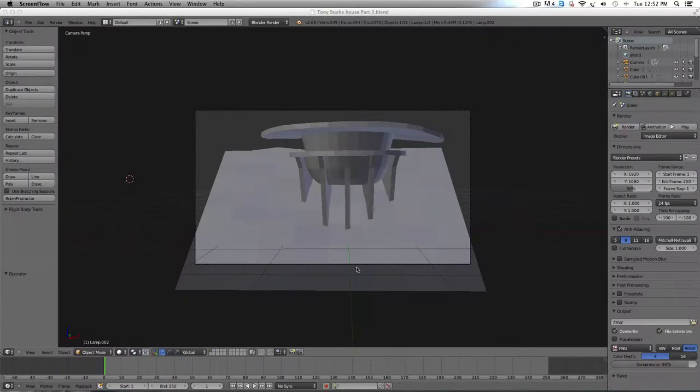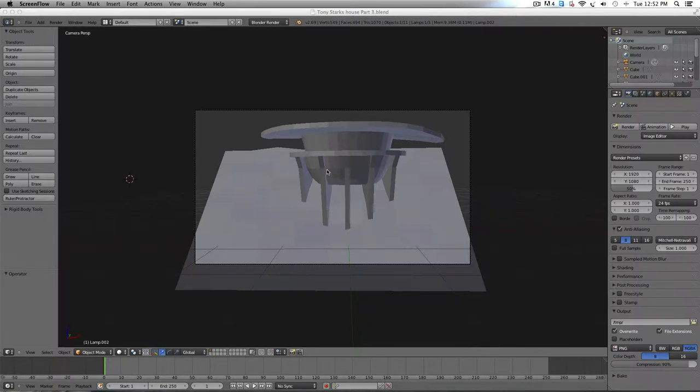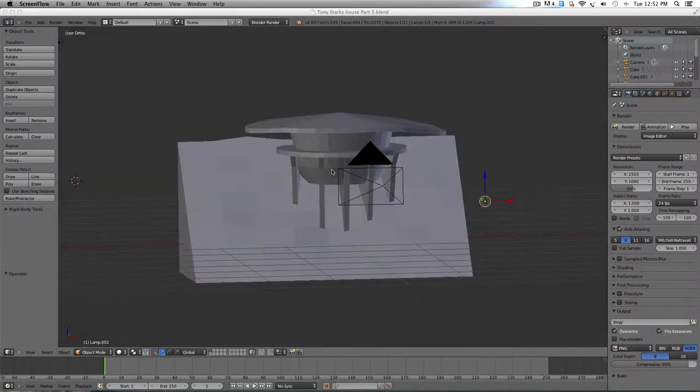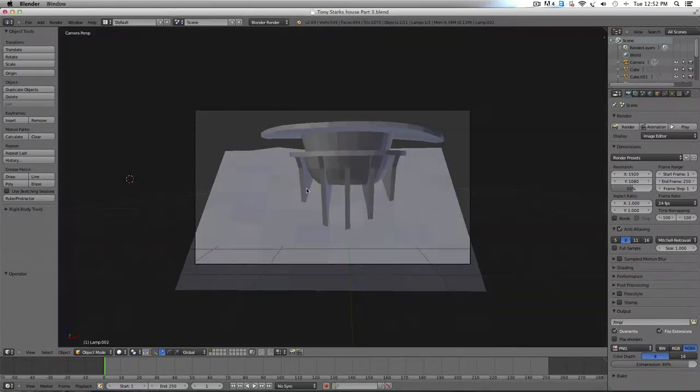Hi, this is Kyle with 5-Minute Guide and today we're going to get into UV mapping on the 20 Starks house.